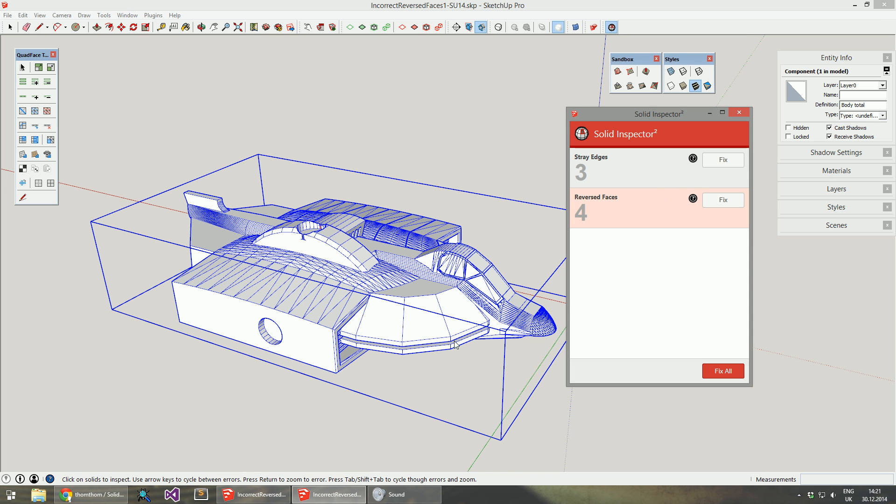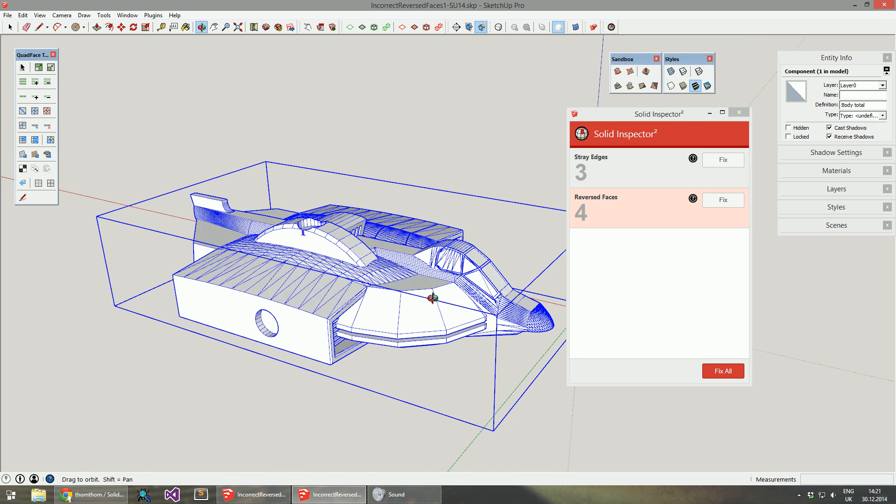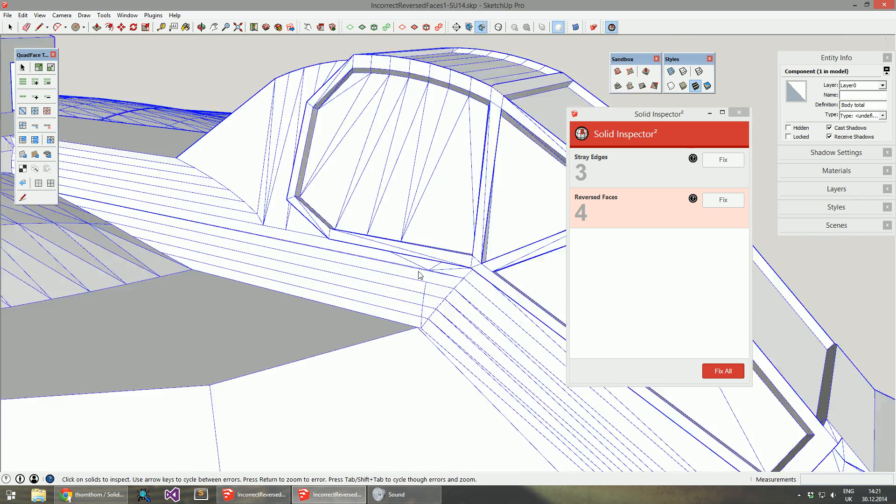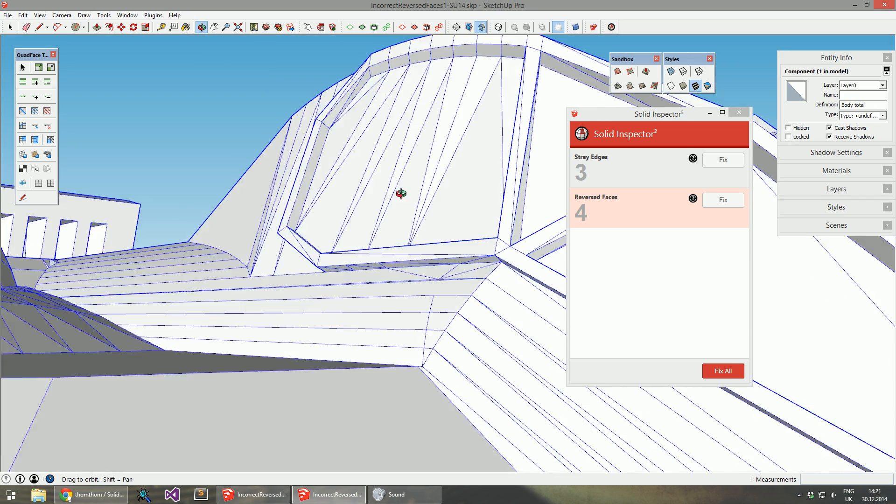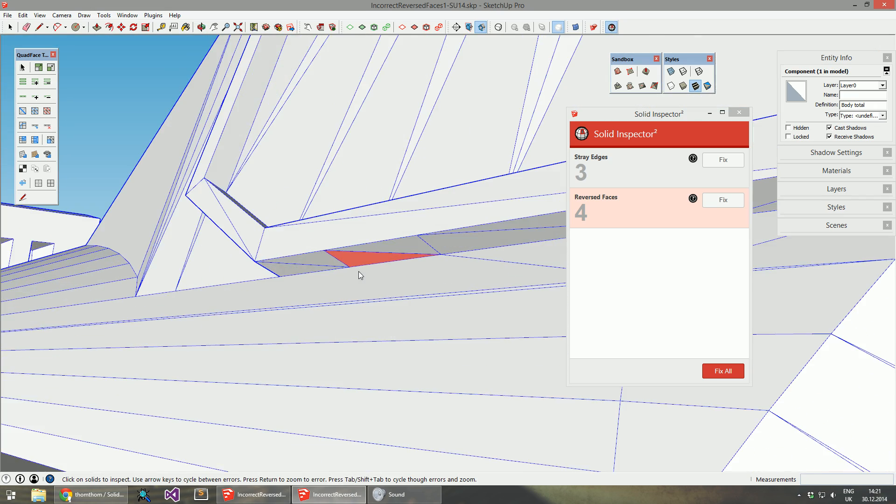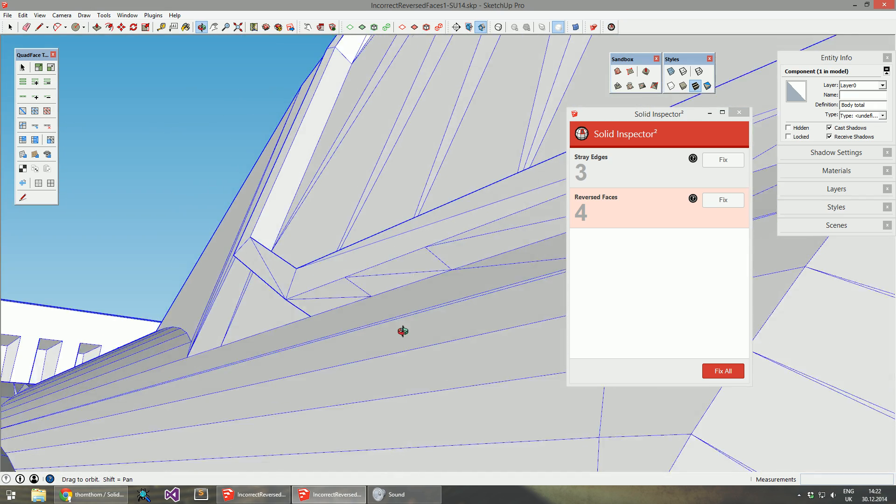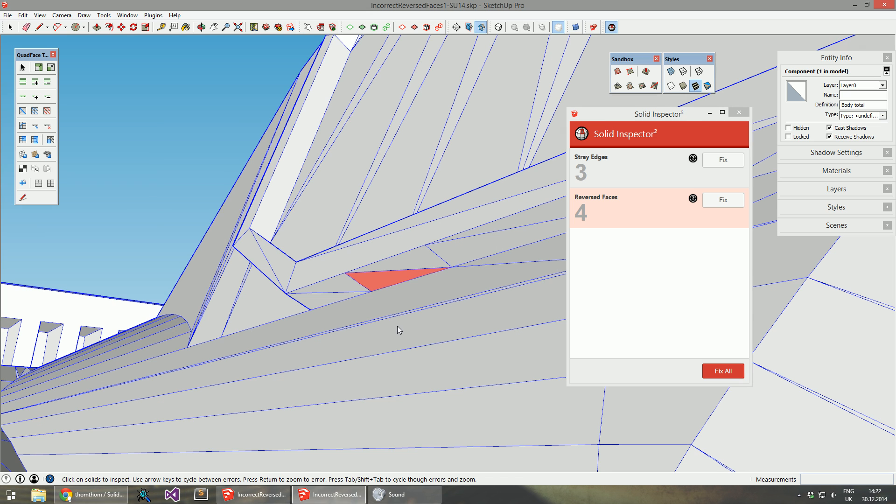The algorithm to detect reverse faces in 2.0 is flawed, and in several cases this flags false positives.